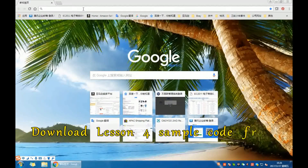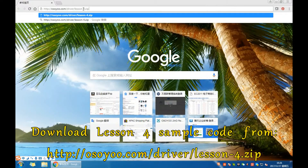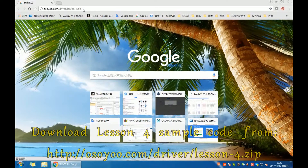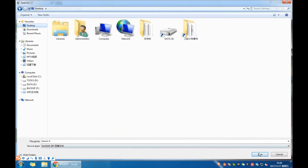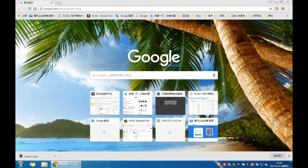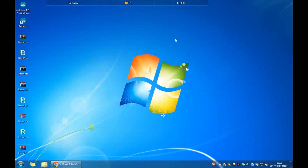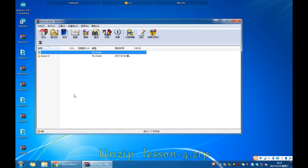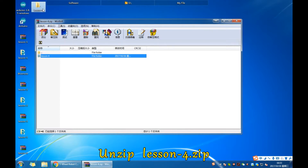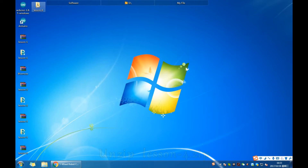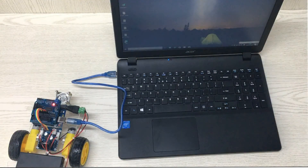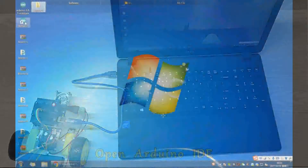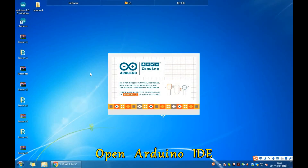Download the Lesson 4 sample code from the osou.com web link. Unzip lesson4.zip. Then connect the UNO R3 board to your PC with a USB cable and open the Arduino IDE.